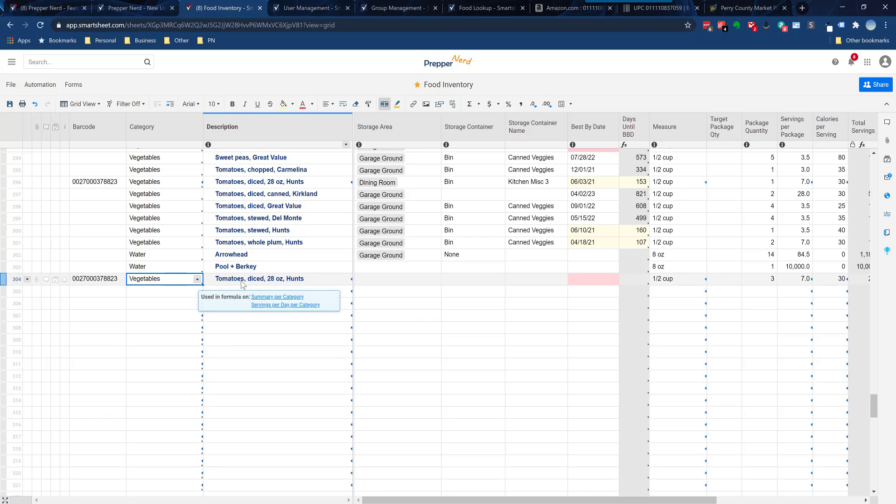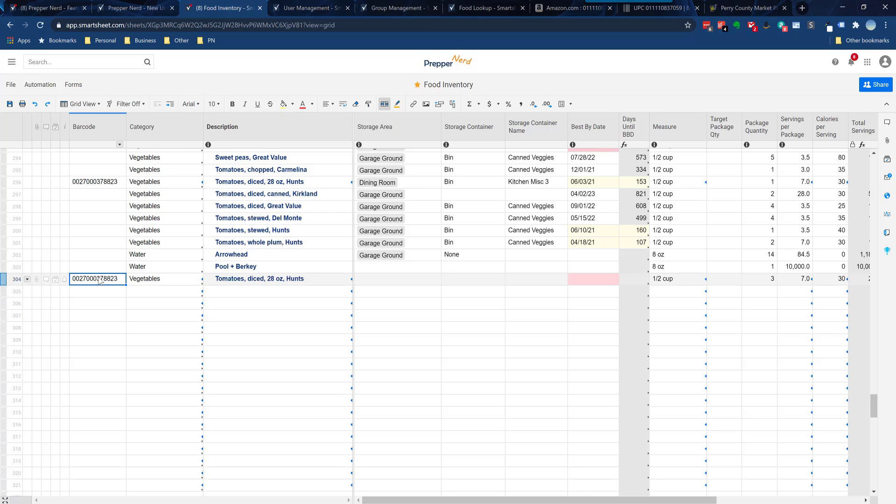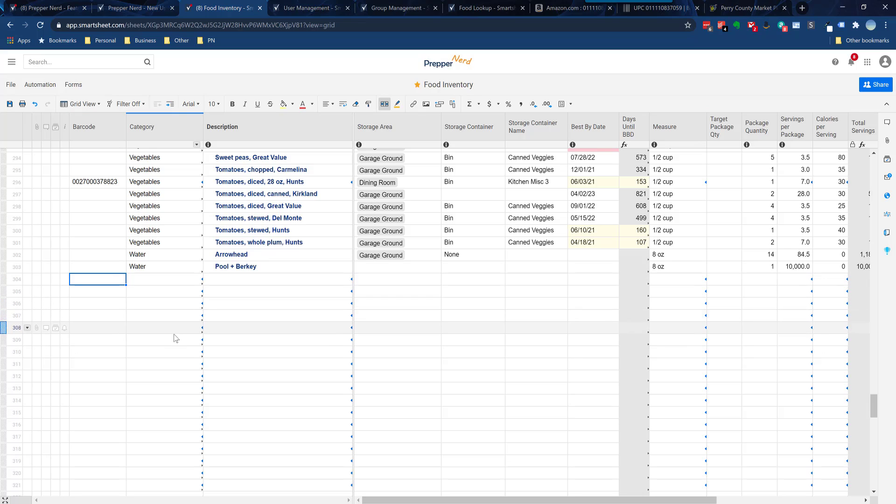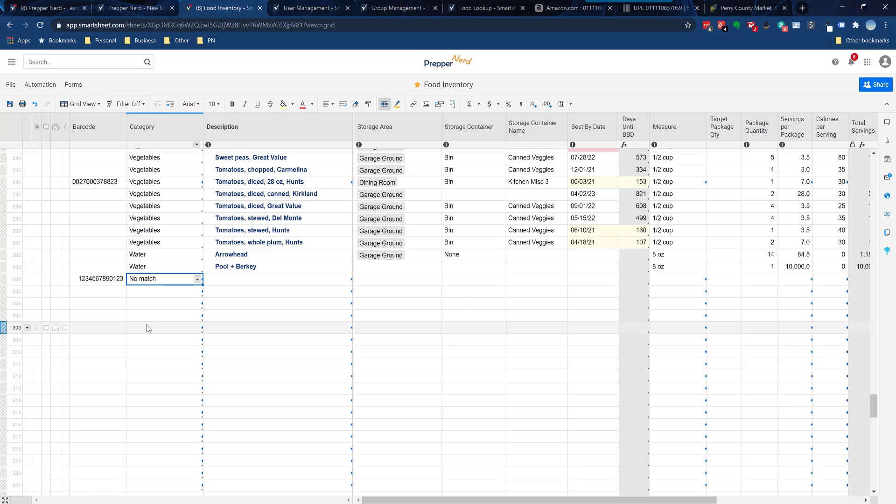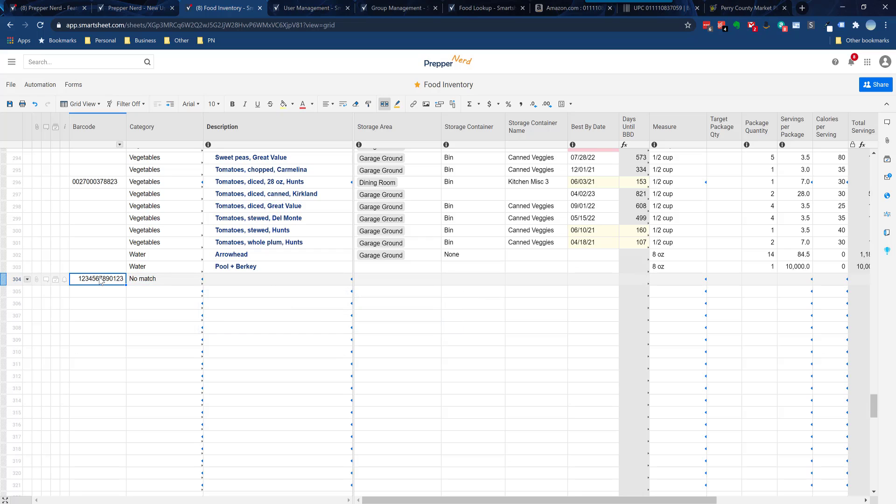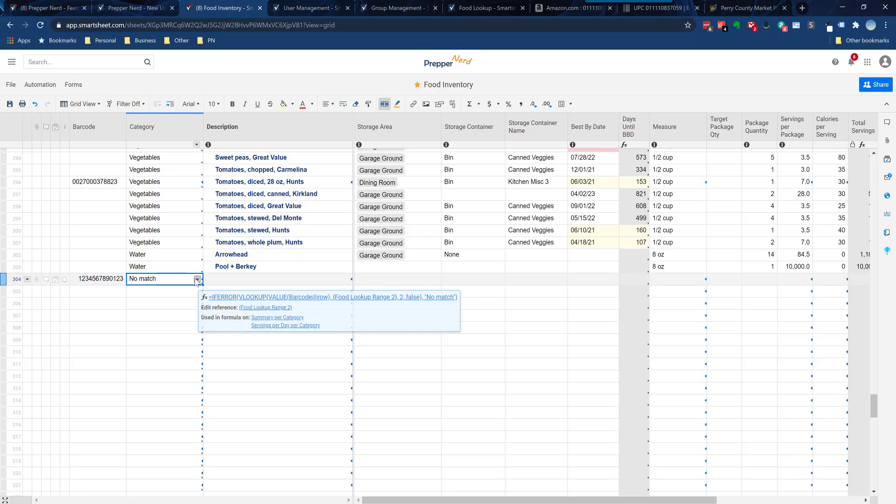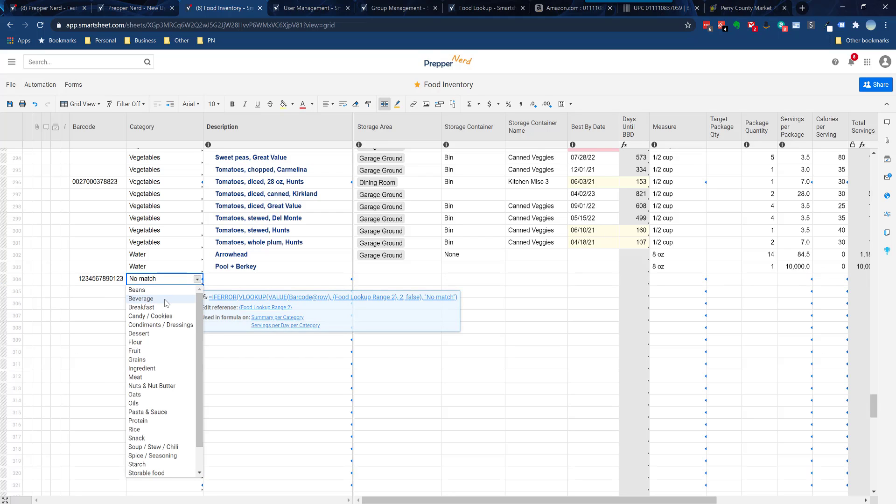Let me just remove the barcode here. Let's say that I'm adding a food either manually or I add a barcode that doesn't yet exist in the database. I'm just gonna enter a barcode here. It says no match. That's your indication that this barcode does not yet exist in the barcode database.